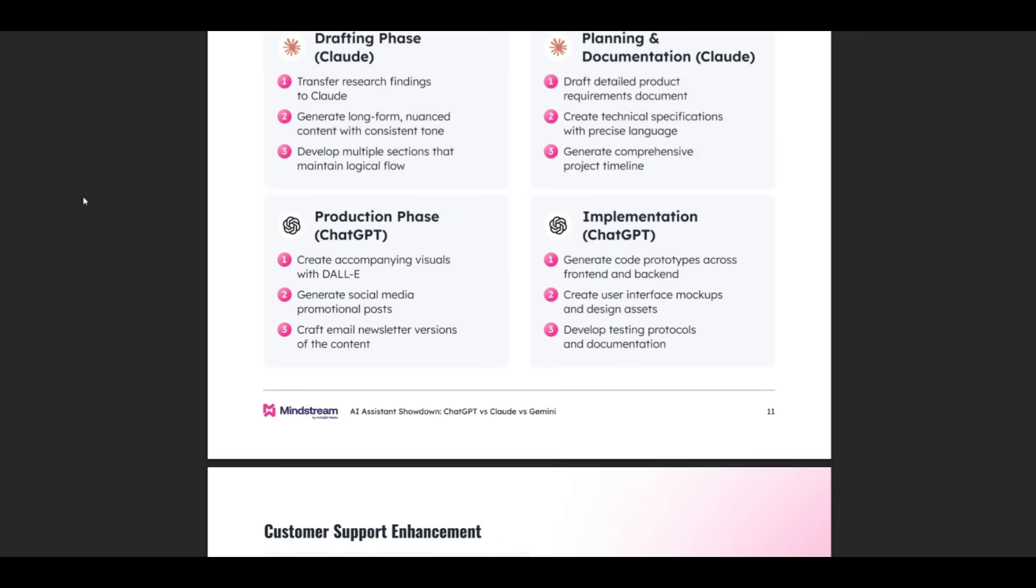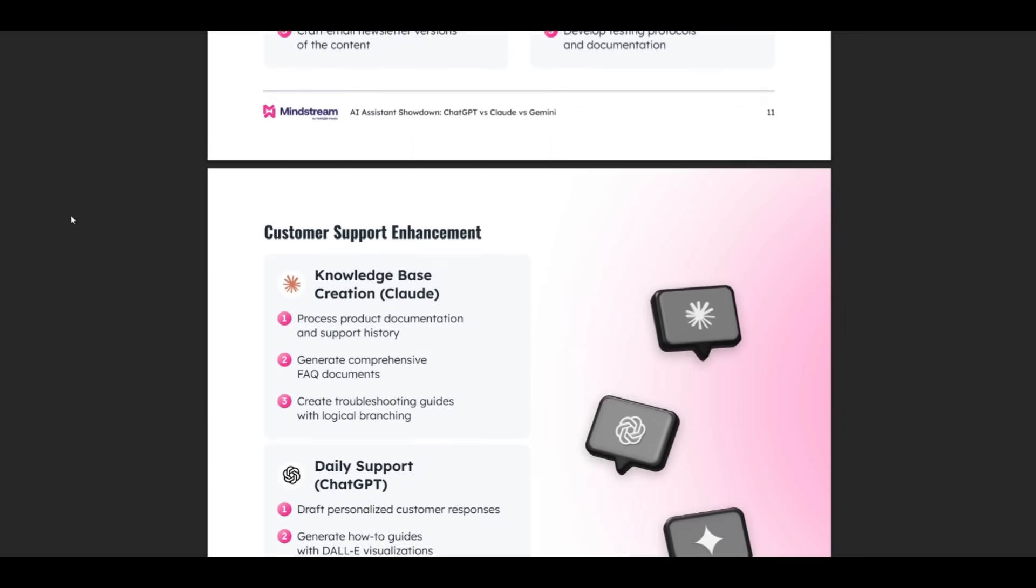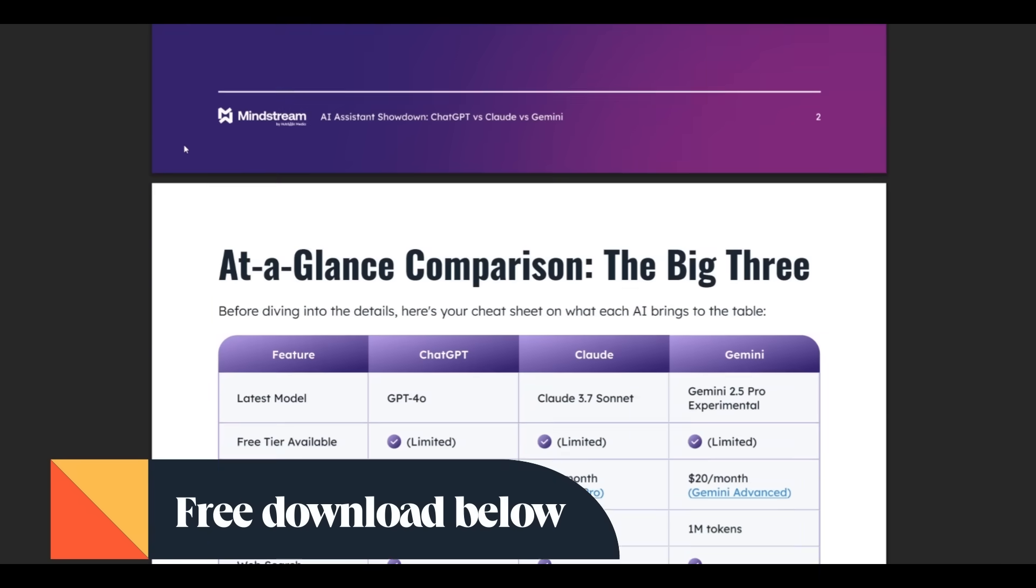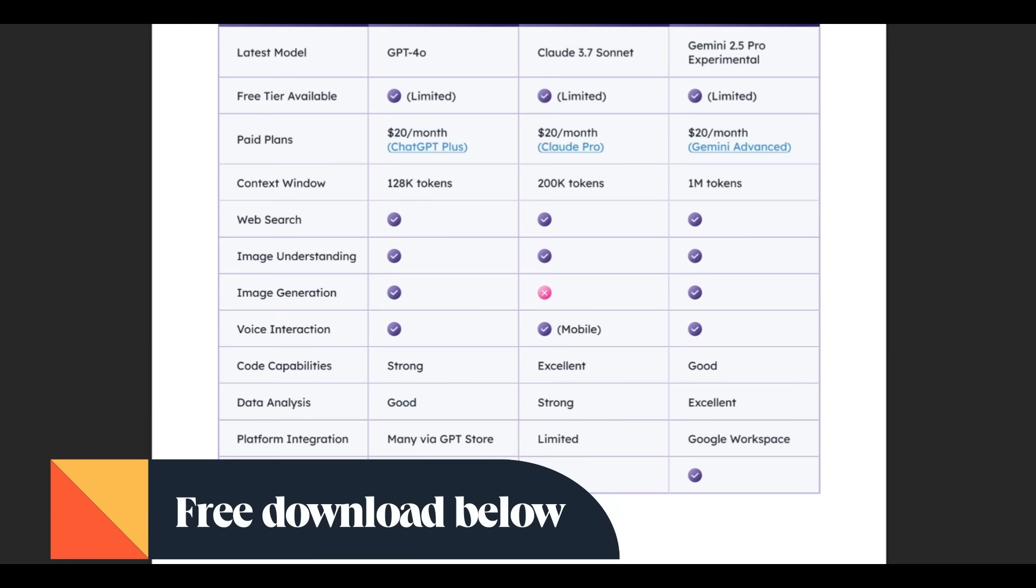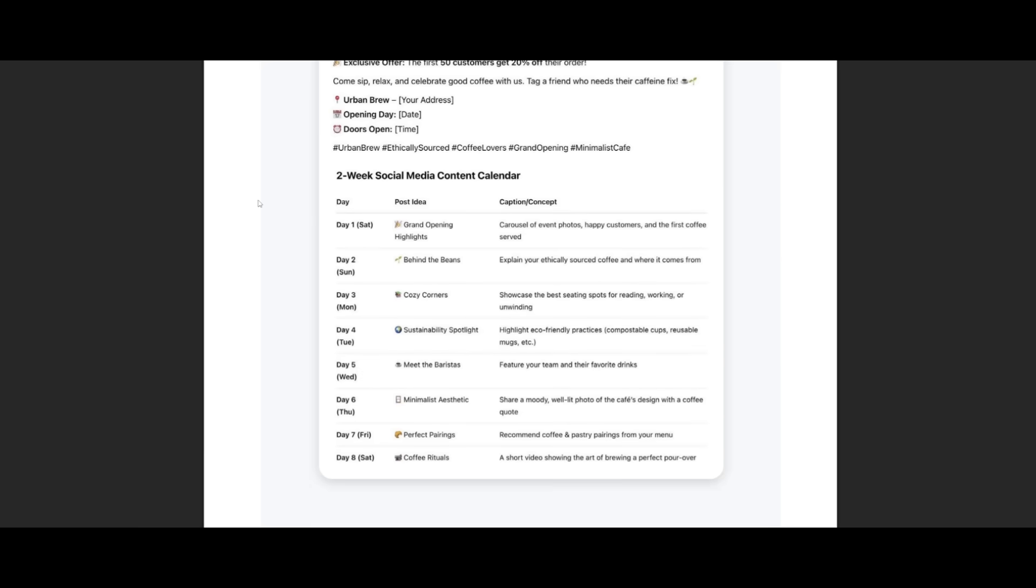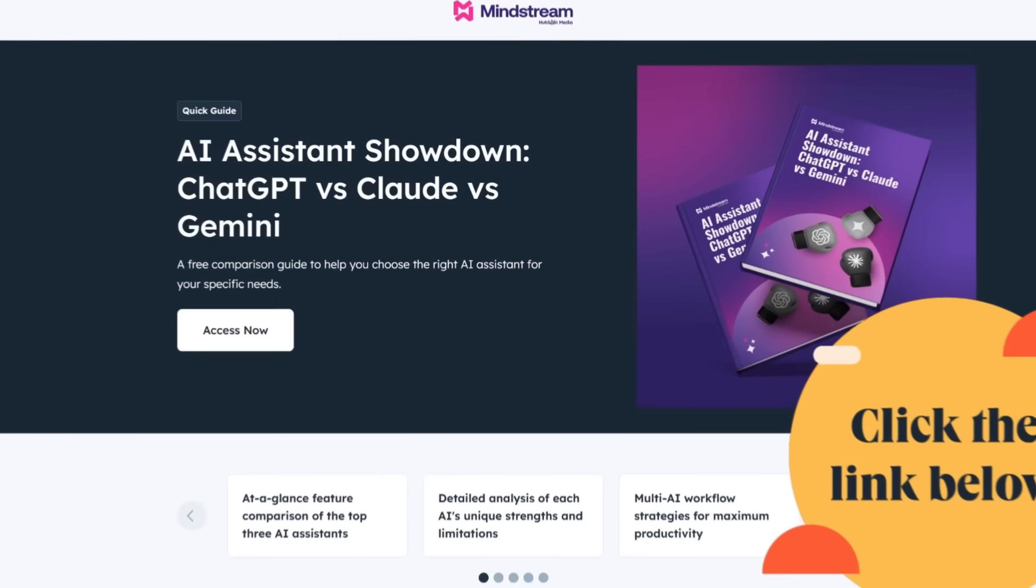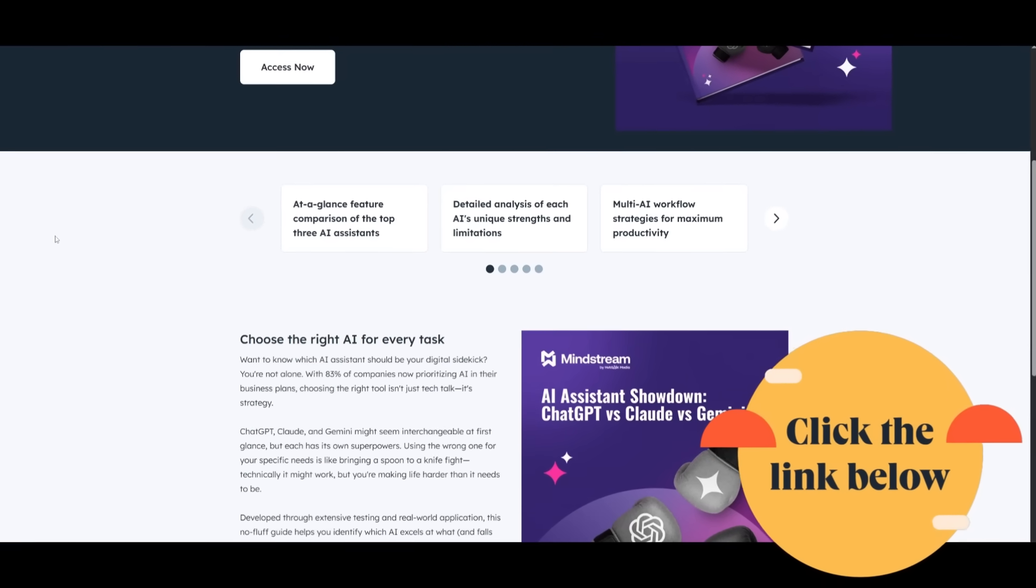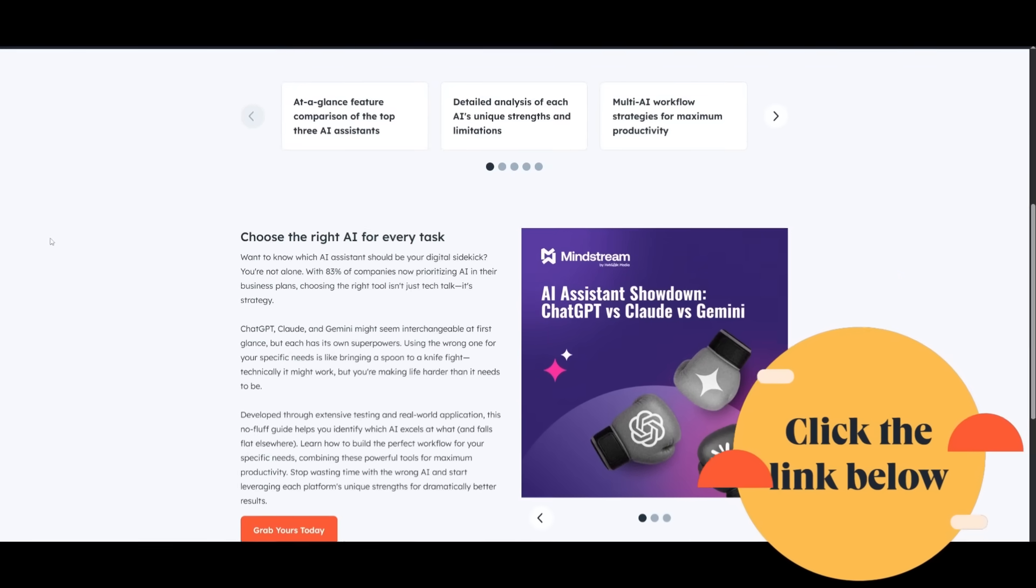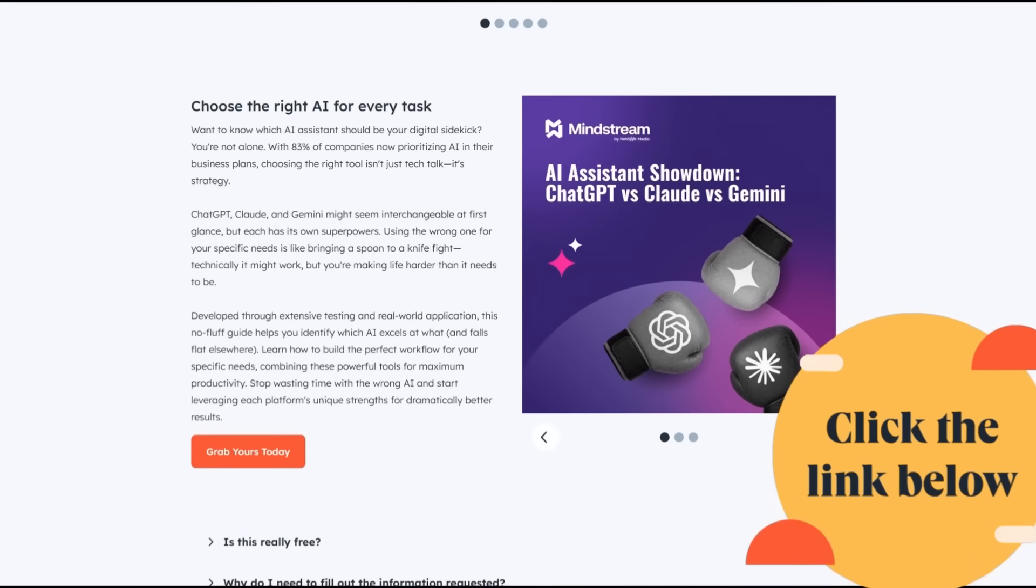This guide breaks it down in plain English, talks about which assistant is best for writing, compares the models and so much more. It also includes real business use cases, time-saving workflow tips, and even one-on-one expert prompts tailored for each AI strength. My favorite part is the multi-AI strategy. It shows you how to get these tools working together instead of picking just one. So if you're serious about working smarter with AI, download the guide for free with the link in the description below. Huge thanks to HubSpot for sponsoring this video and putting together a genuinely helpful resource.